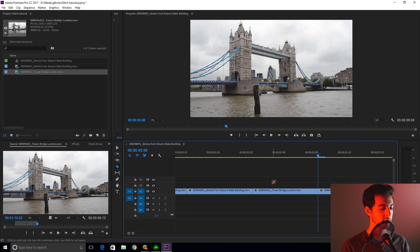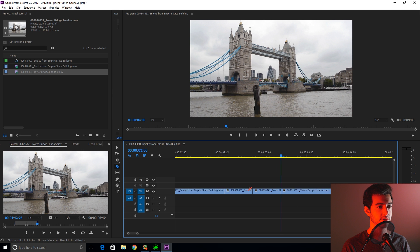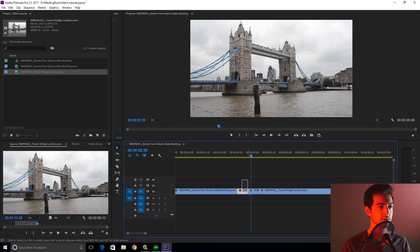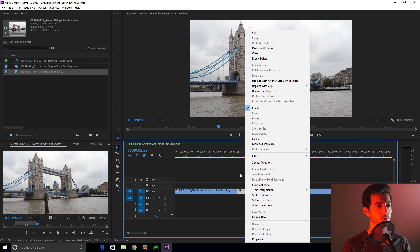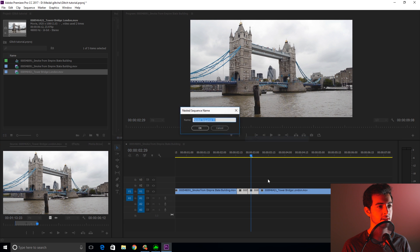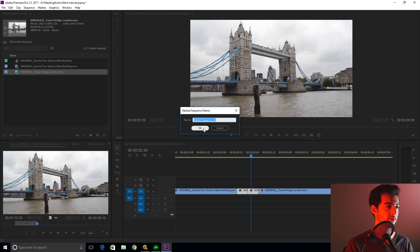These work on nested sequences. So we're going to select those and we are going to nest the sequences. You can name it.